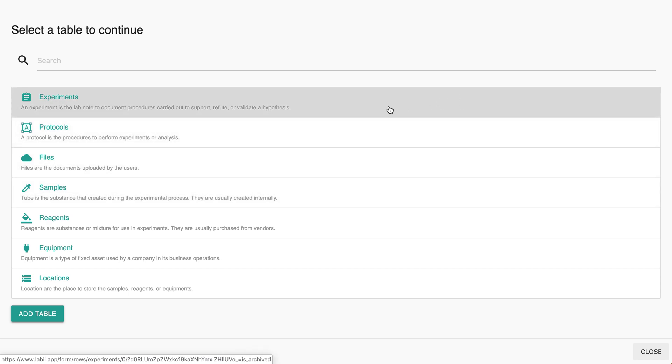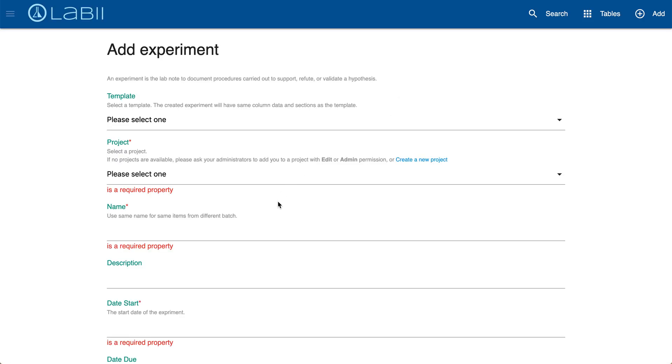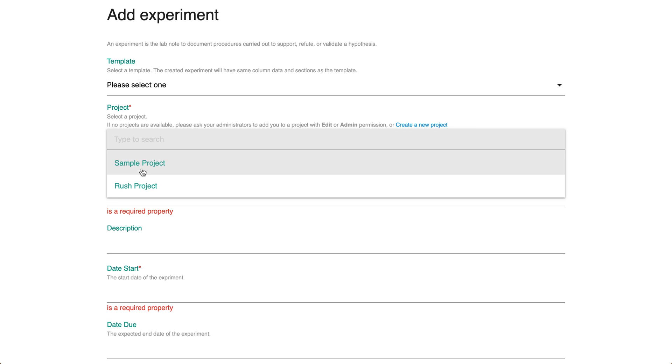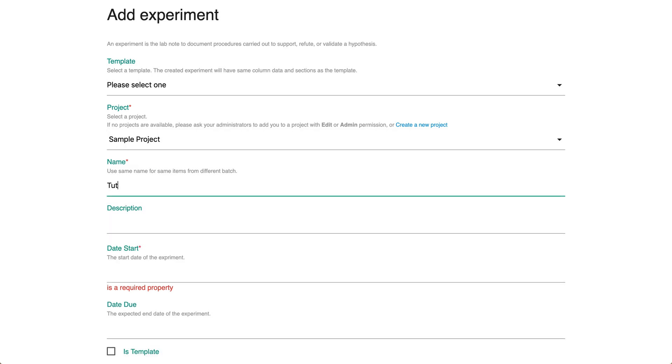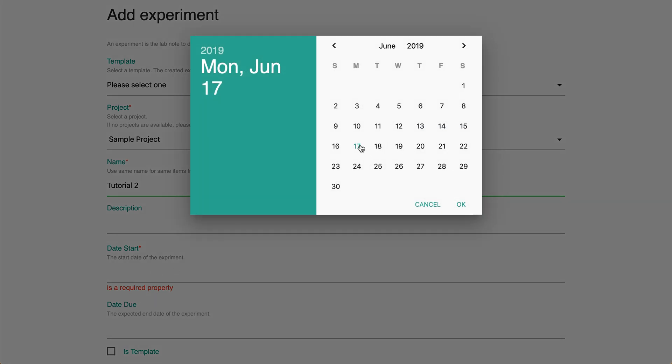For this video we will select an experiment and fill in the details such as which project. We can name it sample tutorial 2 and just put in a start date, we'll select today.